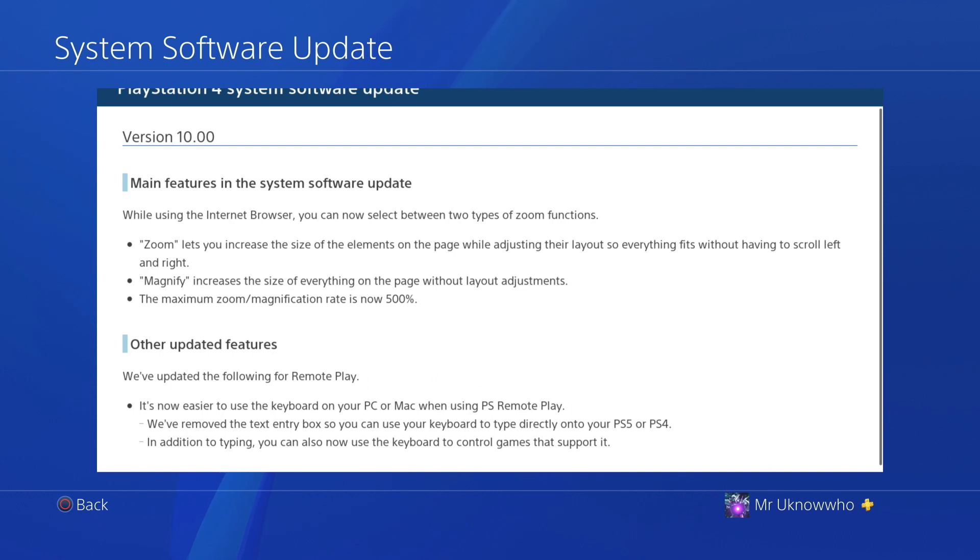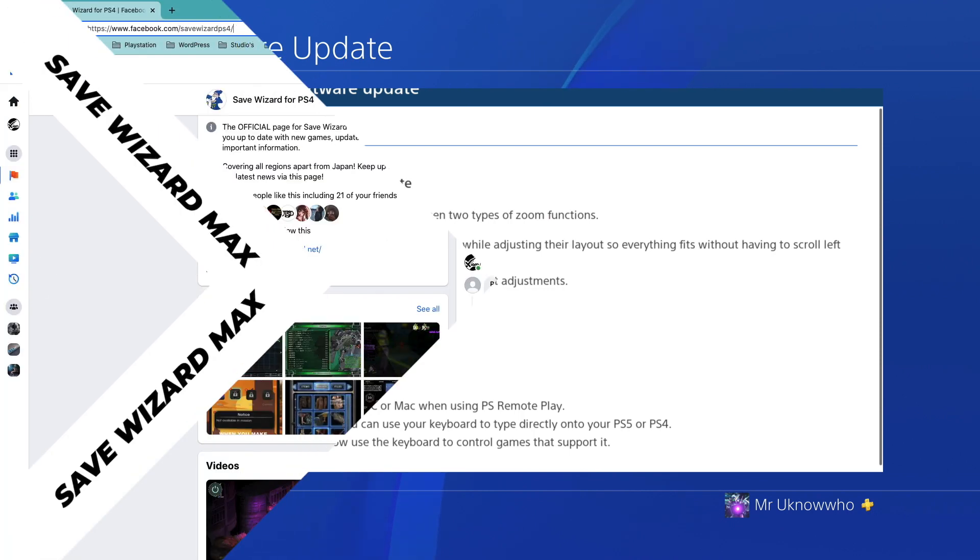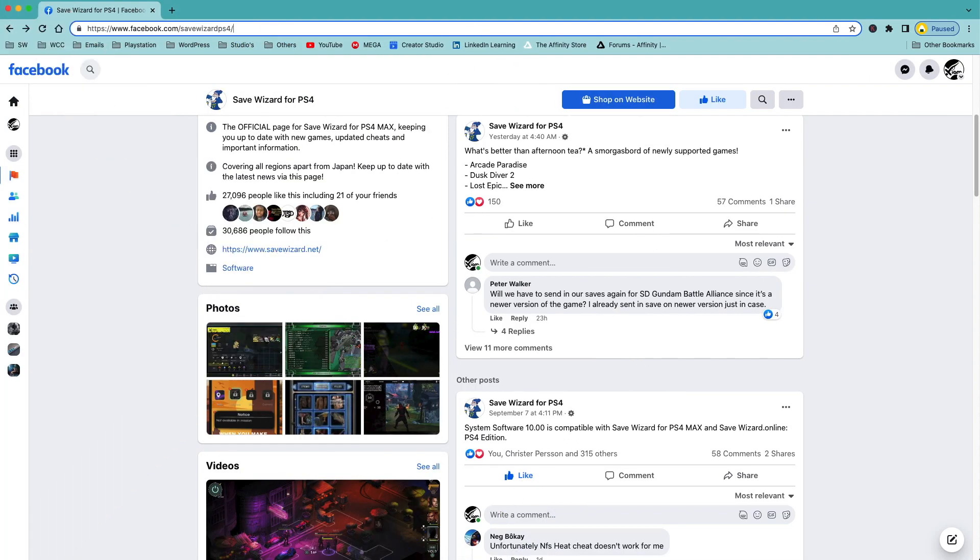100%, so you don't have to wait. You can actually do the update and everything should be perfectly fine. I will show you guys in the background when you go to Save Wizard's page, you can see on September 7th they actually posted that system software 10 is compatible with Save Wizard. So it didn't take them that long to fix it.